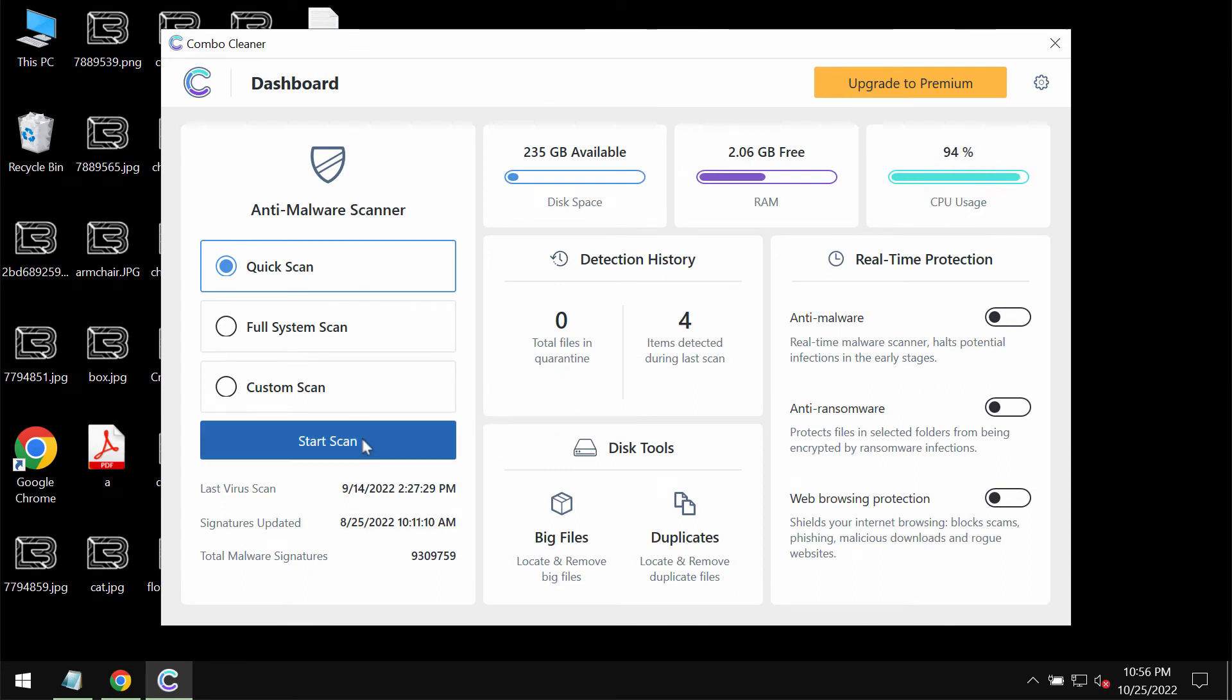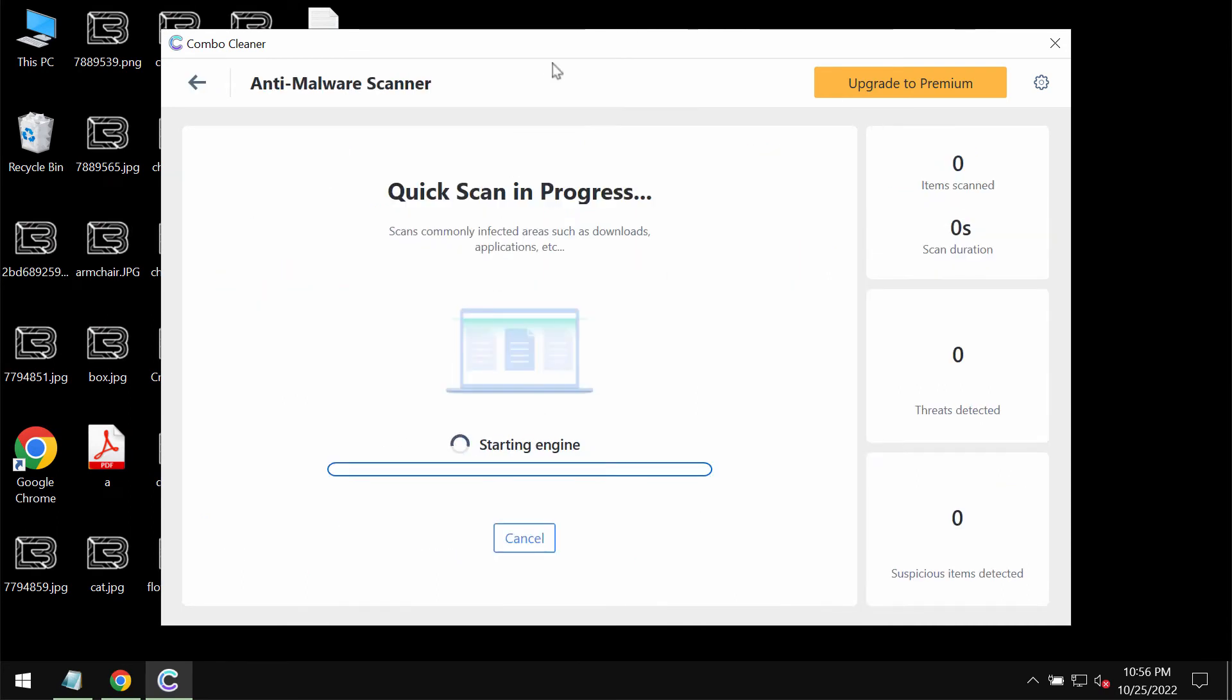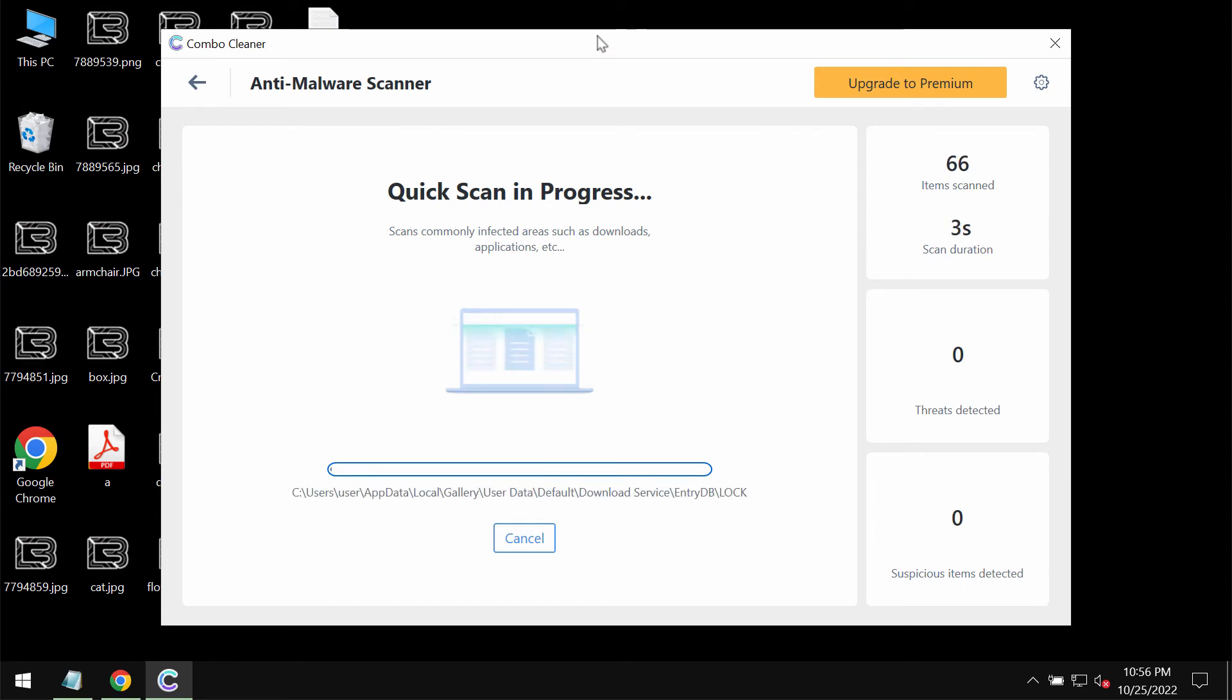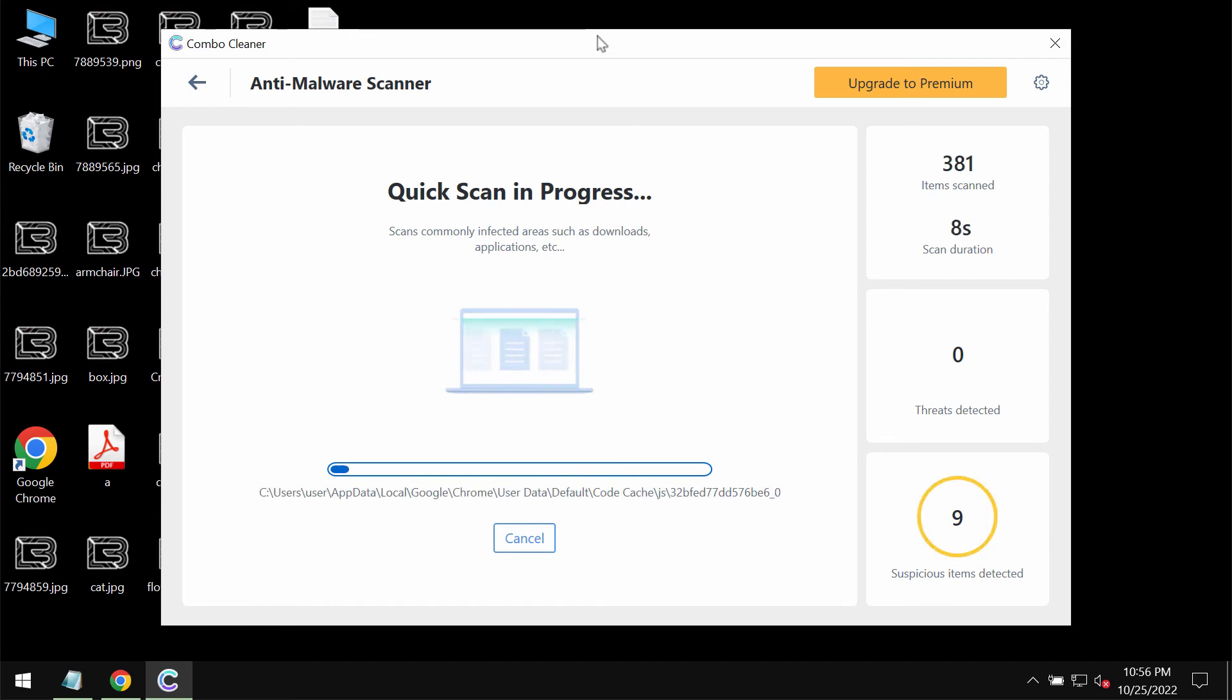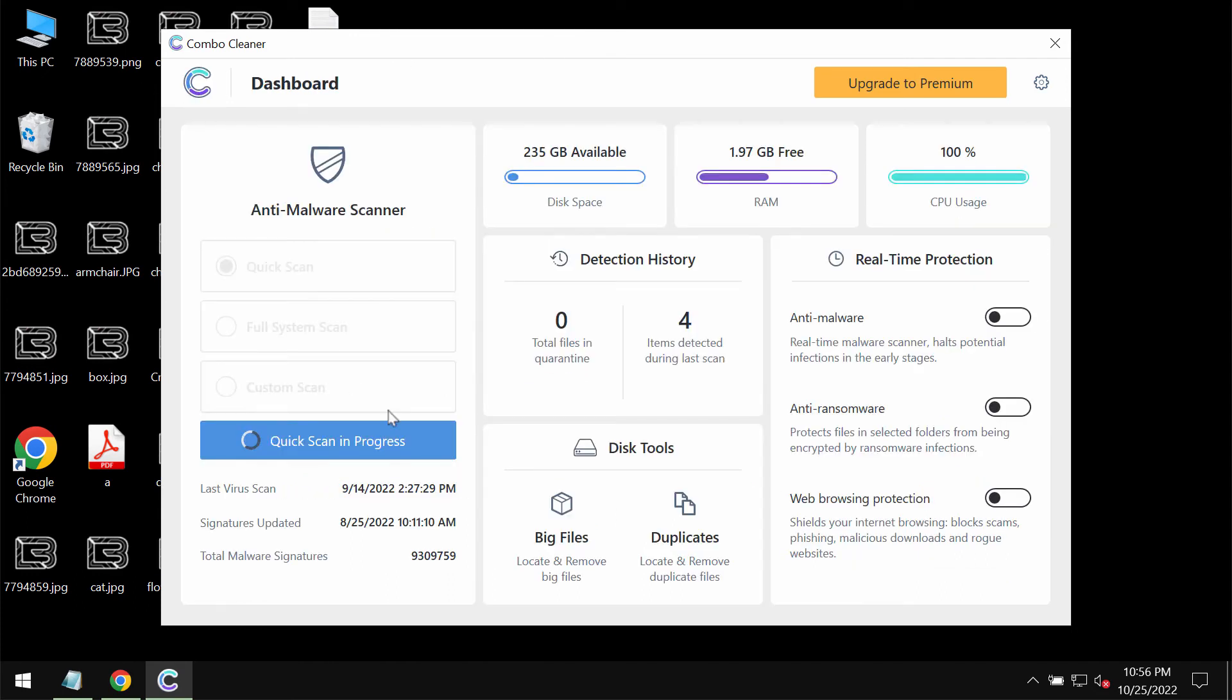Then click on the Start Scan button. The program should first update its anti-malware database, which is essential for proper detection and removal of any ransomware or malware.